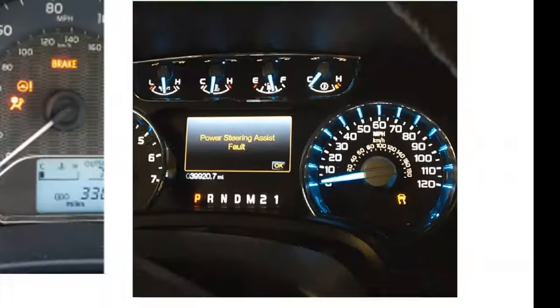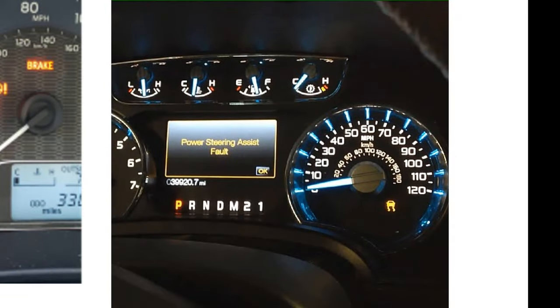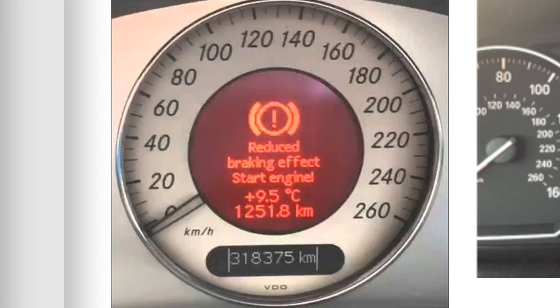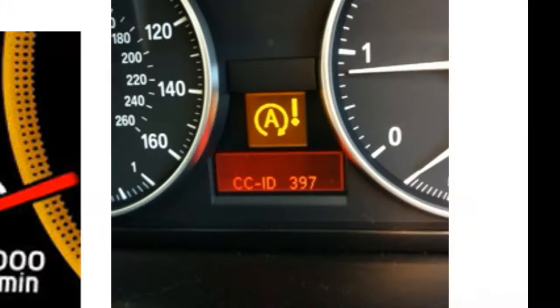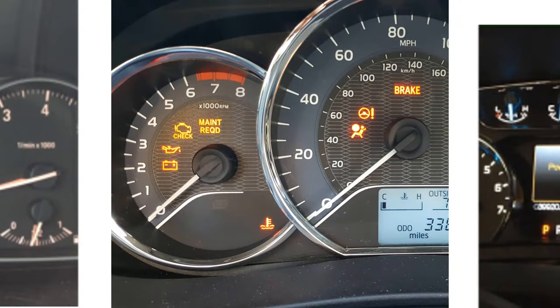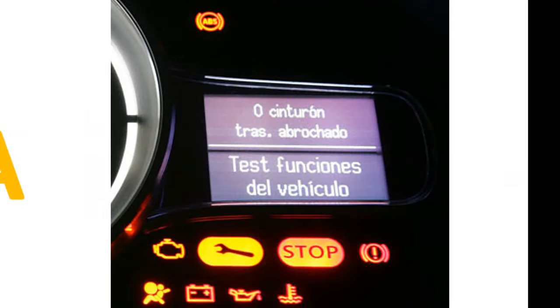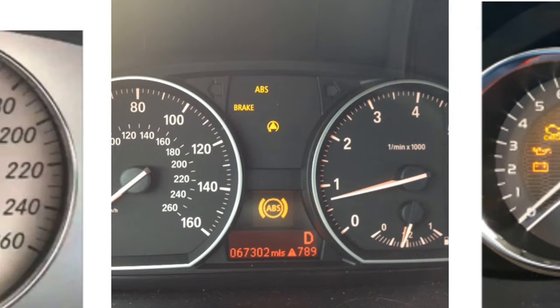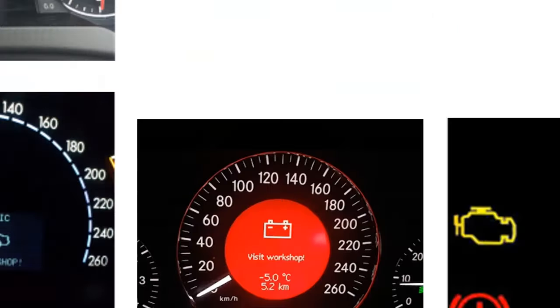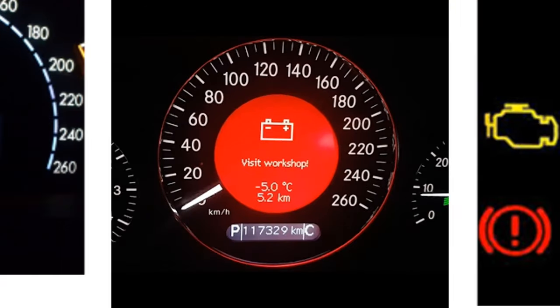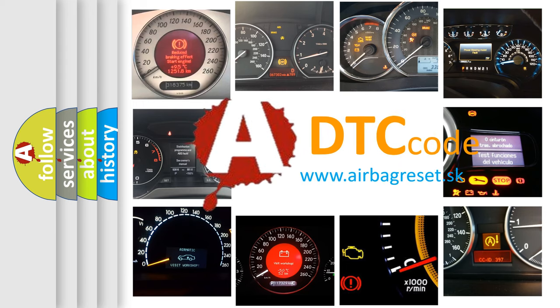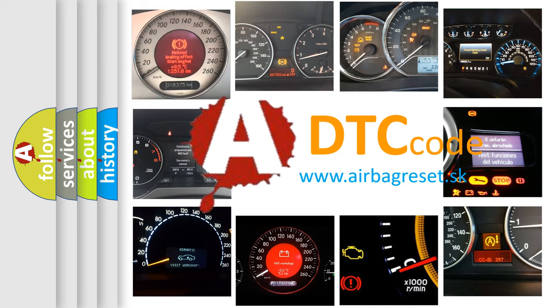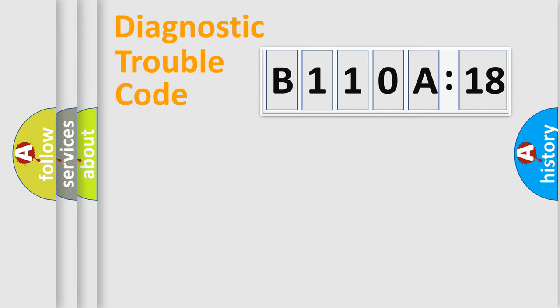Welcome to this video. Are you interested in why your vehicle diagnosis displays B110A18? How is the error code interpreted by the vehicle? What does B110A18 mean, or how to correct this fault? Today we will find answers to these questions together. Let's do this.